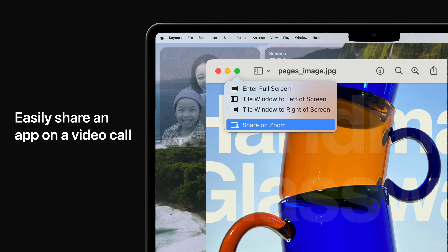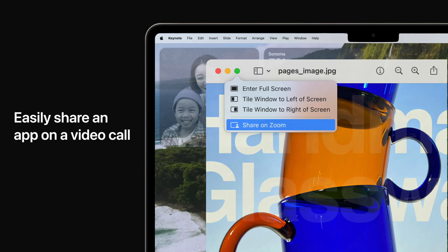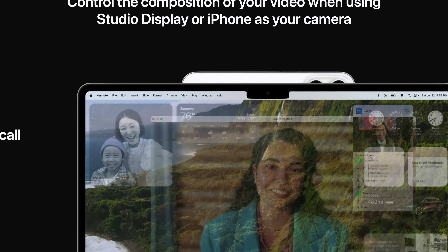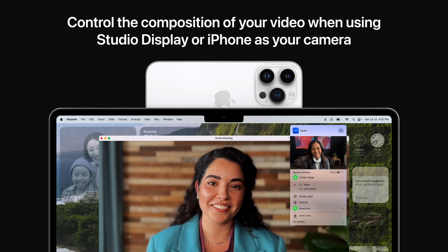Easily share an app or even multiple apps when on a video call, right from the window you're in. Control the composition of your video when using Studio Display or iPhone as your camera. Adjust the frame with zoom and pan controls, or use Recenter to automatically place yourself in the center of the frame.